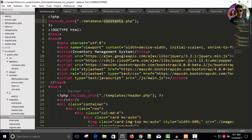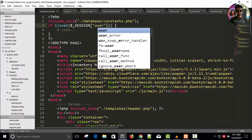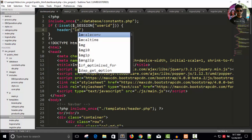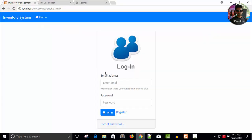To protect the dashboard page, add a PHP check: if $_SESSION['user_id'] is not set — meaning the user is not logged in — then redirect them using header location with the domain constant to the index page. Refresh and try to go to the dashboard page directly; you'll be sent back to the index page.